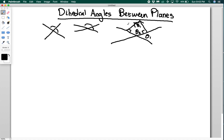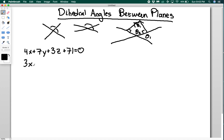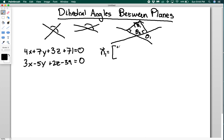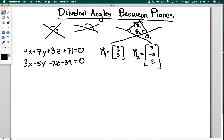To find the angle between planes, you're really just going to find the angle between two vectors using the dot product. For example, let's find the dihedral angles between 4x + 7y + 3z + 71 = 0 and 3x − 5y + 2z − 39 = 0. My first normal vector n1 is going to be (4, 7, 3), and my second normal vector n2 is going to be (3, −5, 2). Remember, the intercepts do not matter at all — we only care about the coefficients of x, y, and z.